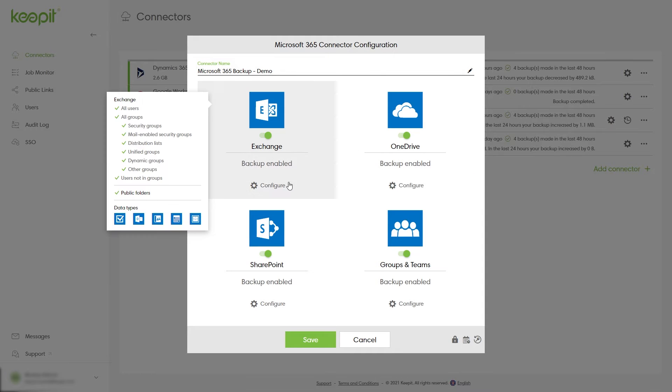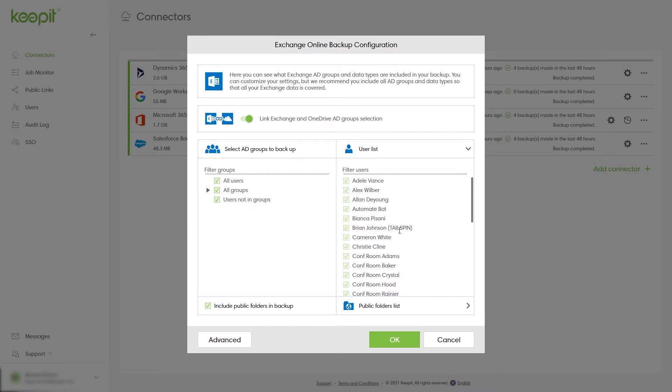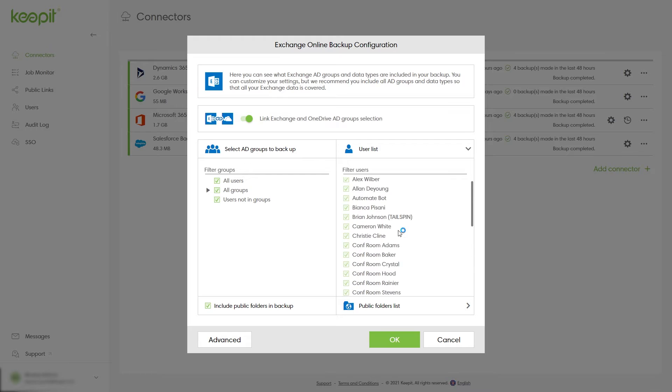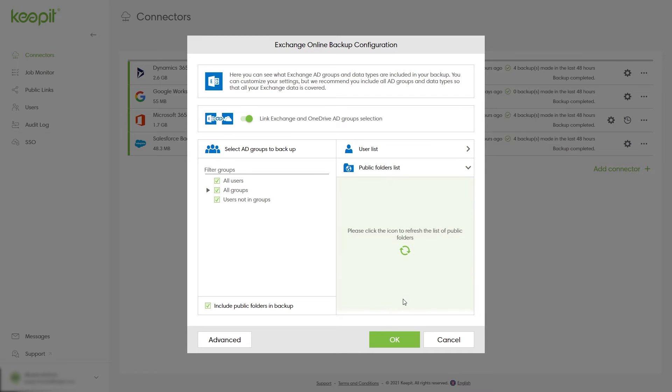Start by clicking the gear icon underneath Exchange. Here you can see what AD groups and users are selected for backup. We advise you to include all AD groups and data types so all your data is covered. You can also see what public folders are selected for backup.